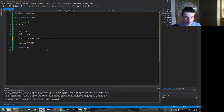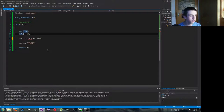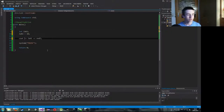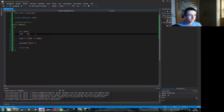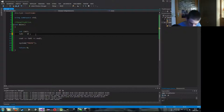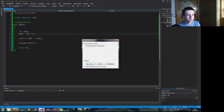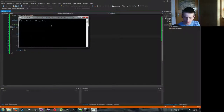Ihr müsst aufpassen: ihr könnt jetzt nicht Großzahl schreiben. Das erkennt er nicht, weil er immer auch auf die Groß- und Kleinschreibung achtet. Was wir mit Variablen machen können, ist rechnen. Das heißt, wir können hier sagen: Zahl ist gleich 10 mal 2. Jetzt können wir das Ganze ausführen und wir sehen 20.